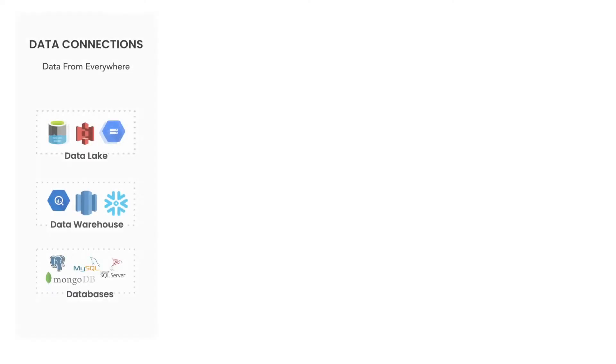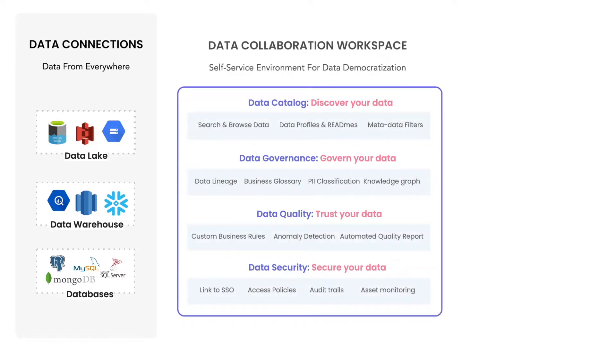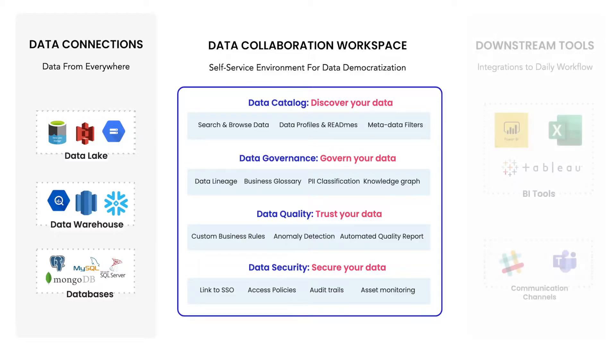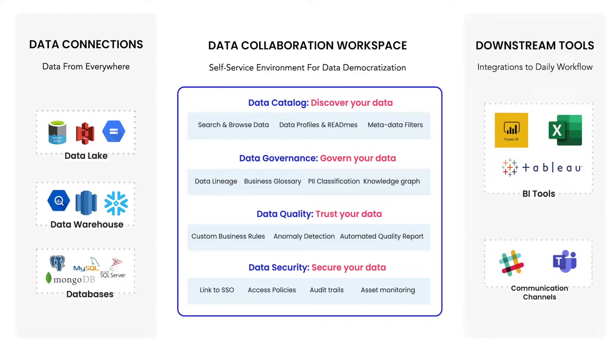With Atlan's modern data catalog, you can connect your database, data warehouse, or data lakes and bring them all together to one location. Our intuitive platform takes over and drives data democratization through your organization seamlessly.